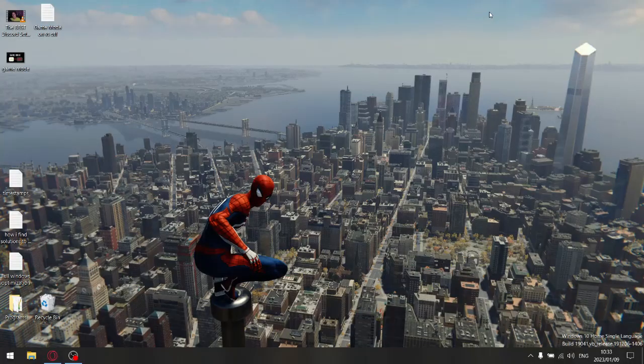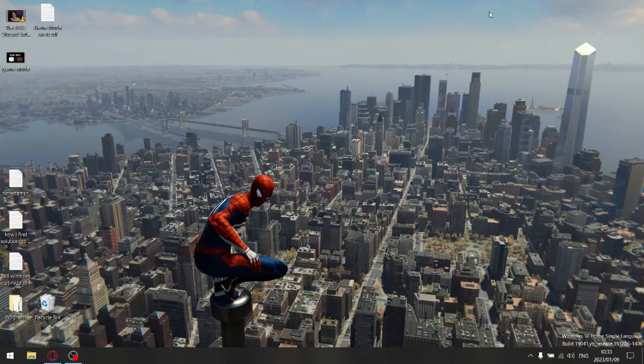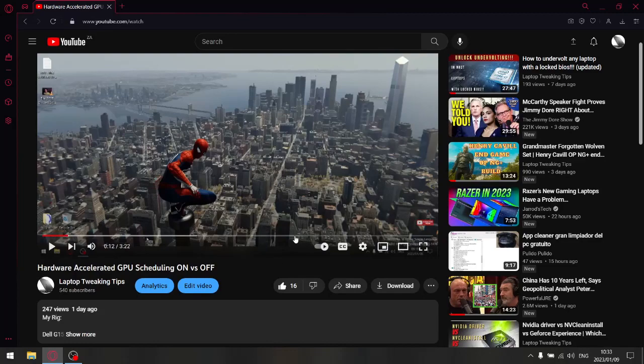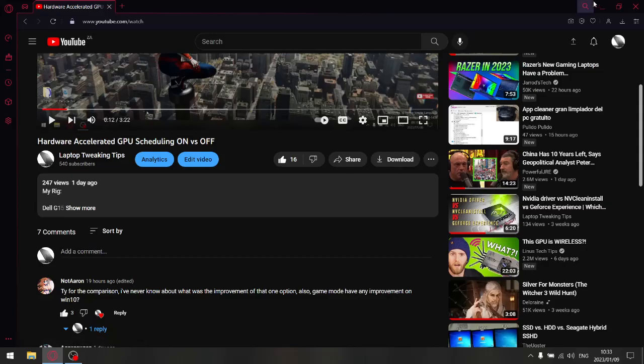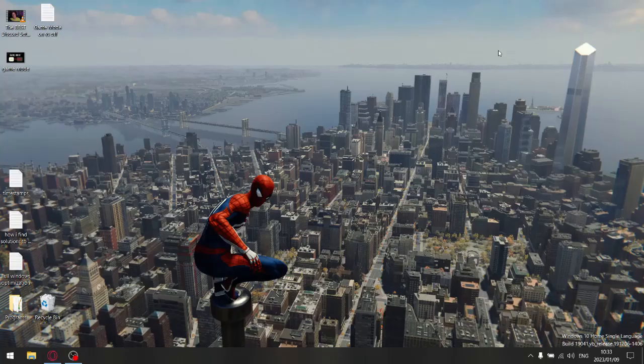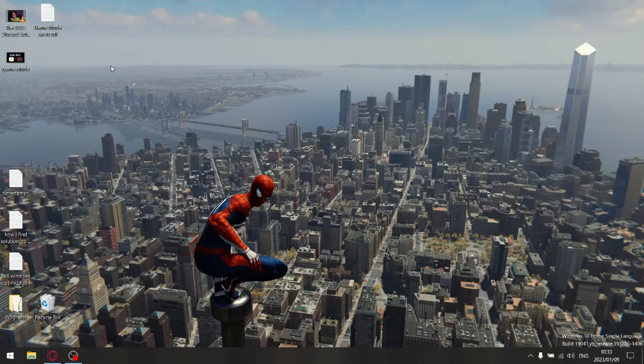Hi there guys, Justin here. In today's video I'm going to be testing the differences between game mode on versus game mode off. Yesterday I did a video on hardware-accelerated GPU scheduling on versus off, and one of my viewers asked me to do a comparison between game mode on versus off. So here are my results.